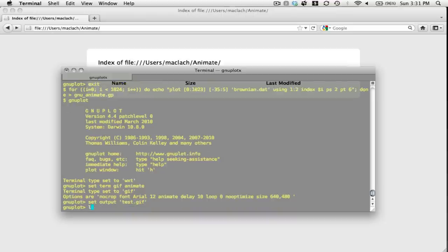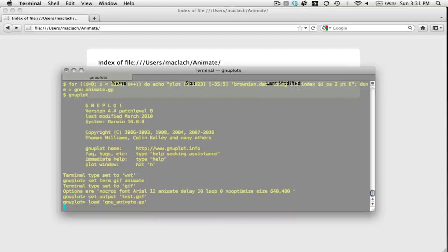And then I will say load the name of the file that I just created, GNU-animate.gp. It'll take a little while—remember, it's reading 1024 rows and creating 1024 frames.